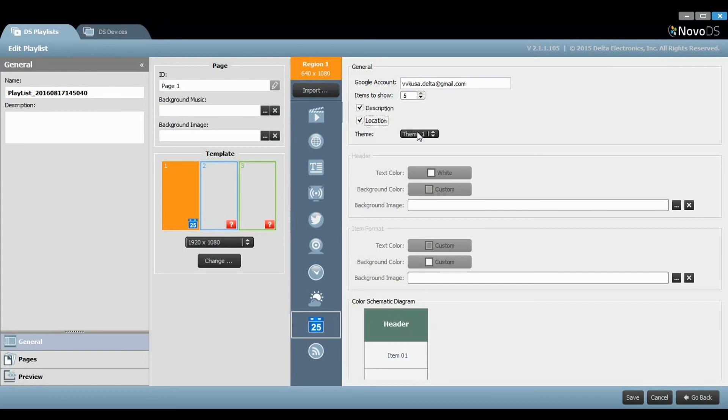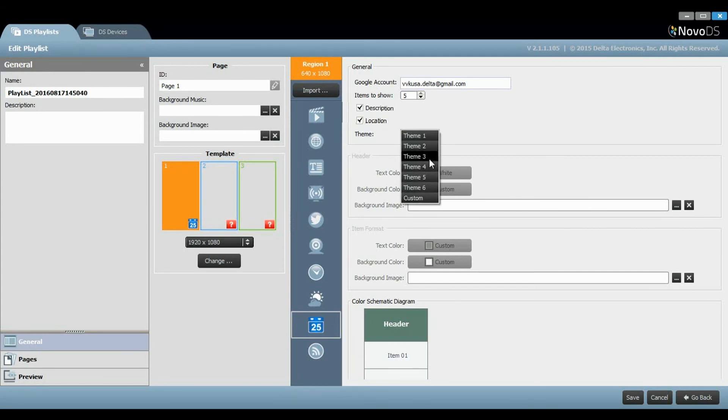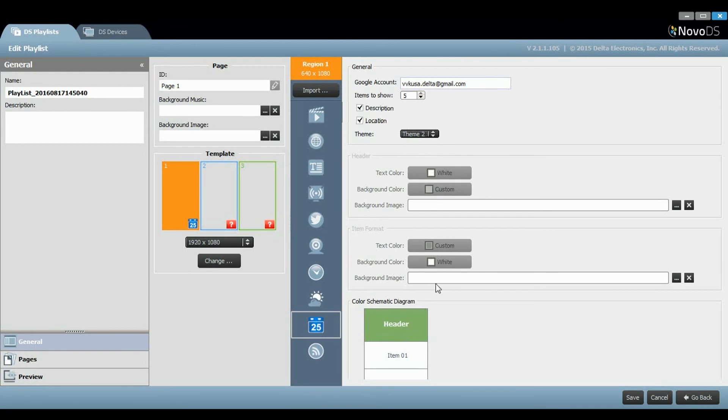There are six predefined themes that will manipulate the color scheme of the diagram, manipulating both the header and item appearance.